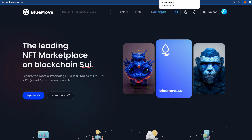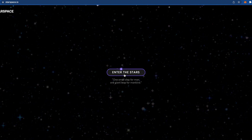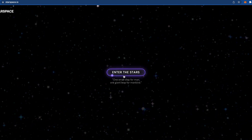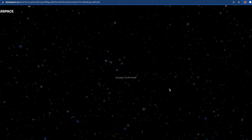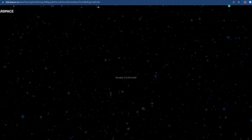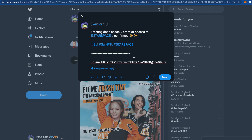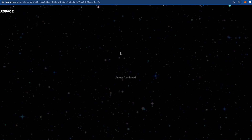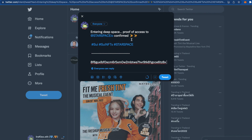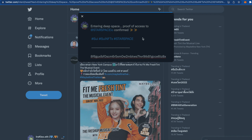Next is StarSpace. Just press the 'Enter' button and you'll get access confirmed — that's all you need to do here. The website will then open a Twitter page where you can see a tweet. Let's help this project out by engaging with it, as it may benefit us in the future.